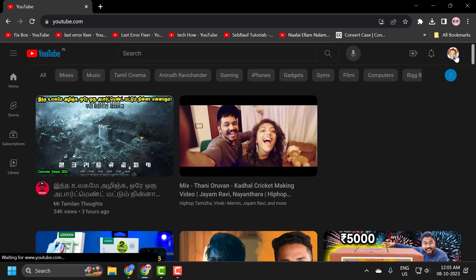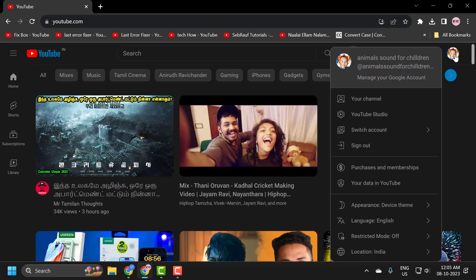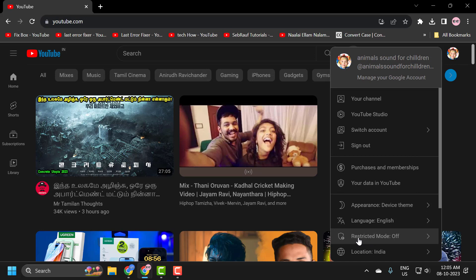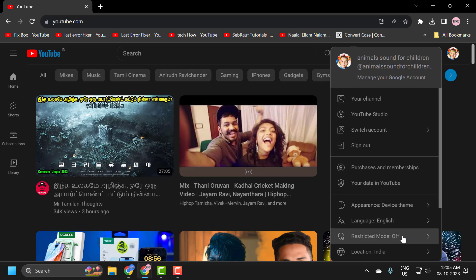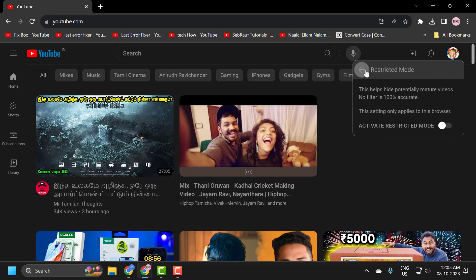You just need to click on the profile icon over here. Under here you can see the restricted mode. Click on it and make sure it is turned off. After turning off, you just need to close it.